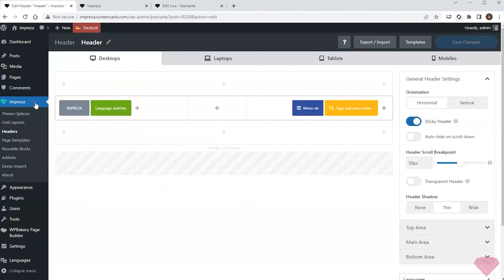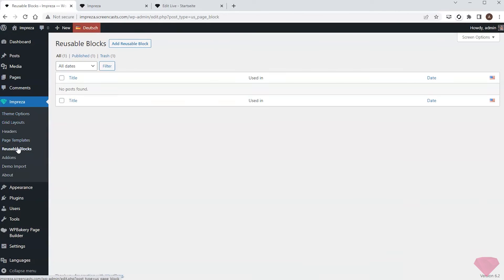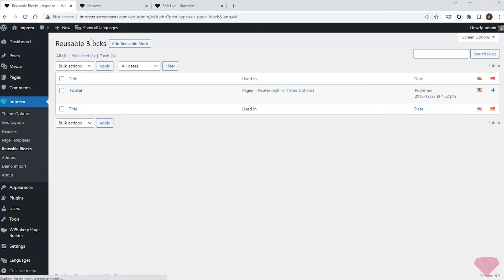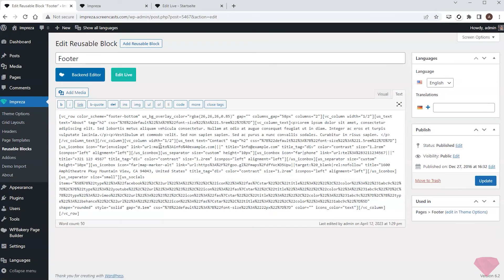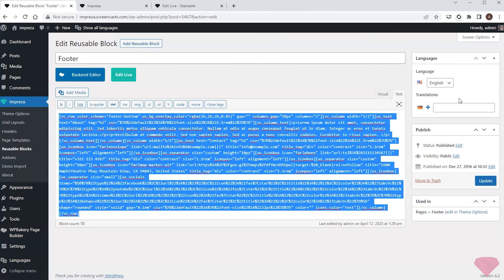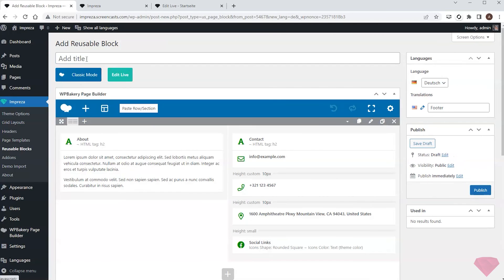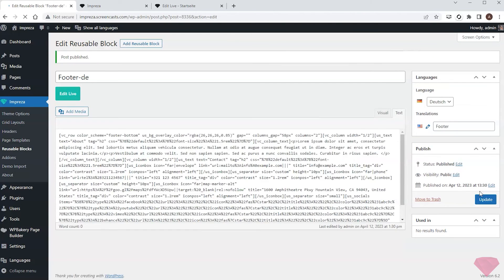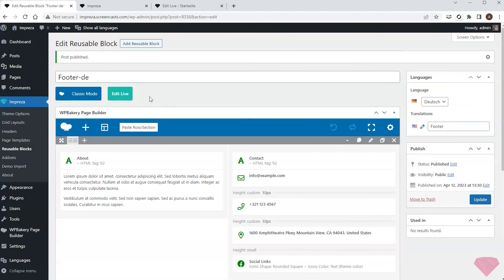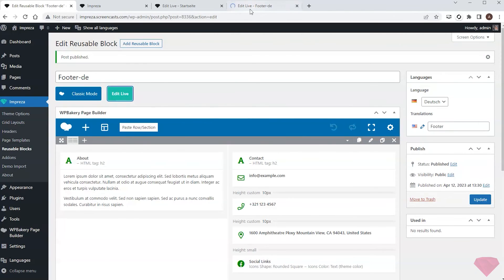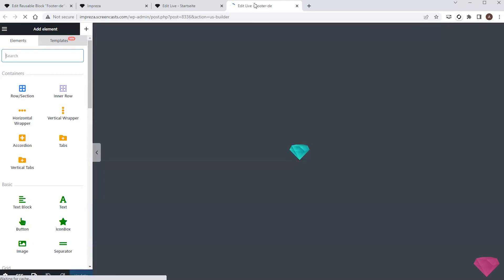I'll go to Impreza Reusable Blocks and switch the top bar to display all languages. I'll edit the English version of the footer, copy its content, and paste it into the German version. I'll edit it with Live Builder to add a translation.